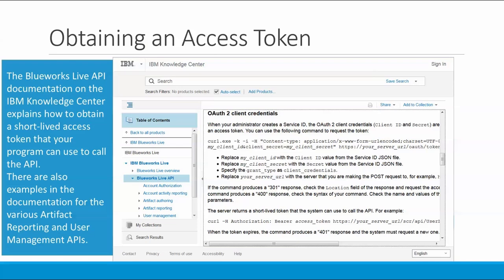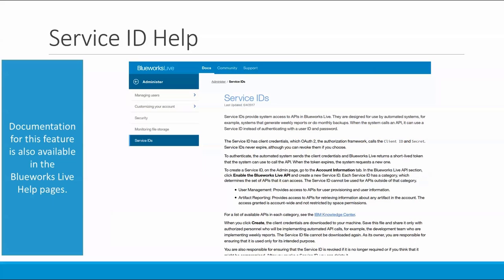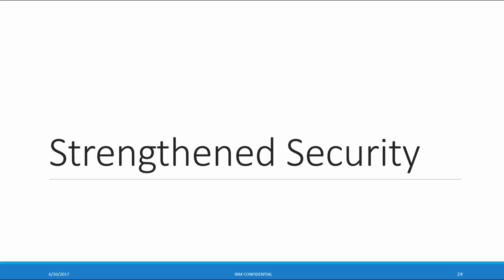After you revoke a service ID, you can delete it. To authenticate, your program will need to send the client ID and secret to BlueWorks Live, and BlueWorks Live will return a short-lived token that the system will then use to call the API. The API documentation on the Knowledge Center describes this in great detail, with examples for the artifact reporting and user management APIs. There is also documentation for this feature on the BlueWorks Live help pages under the administer section for the service ID page.